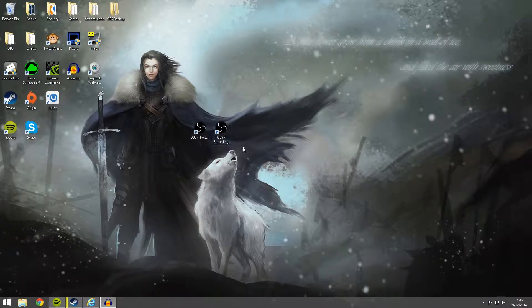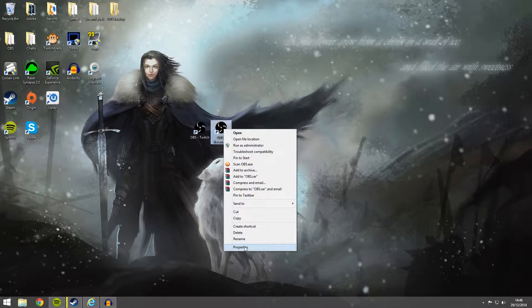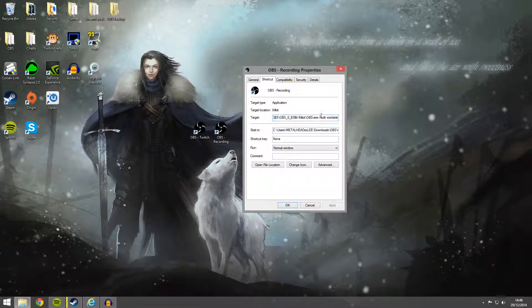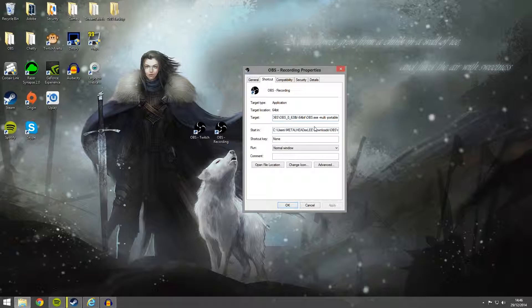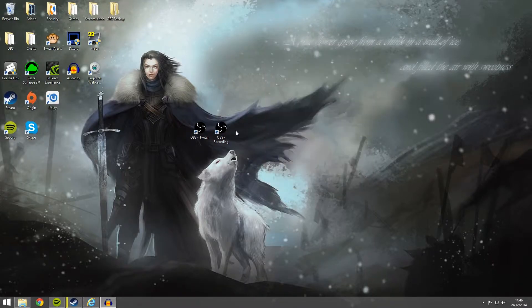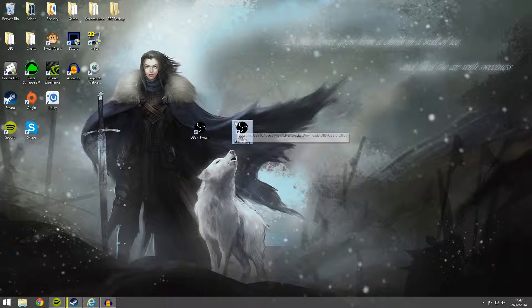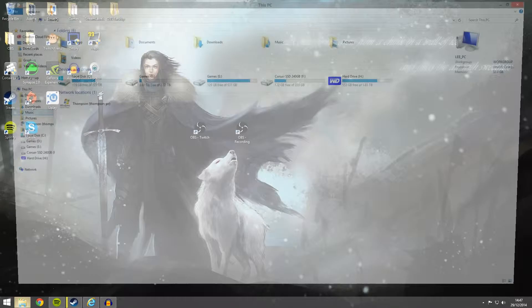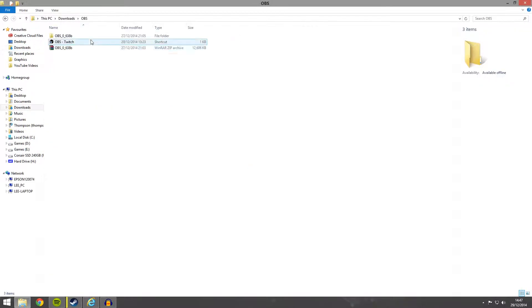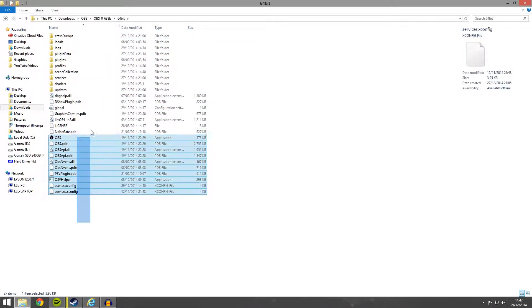So what you want to do then is on your second shortcut, right click properties and do the same again space dash multi, but you also need to add space dash portable. So space dash P-O-R-T-A-B-L-E. And what this does is portable means it launches the application from the folder it was installed. So in this case, this one right here will be launching from the folder we downloaded it from.